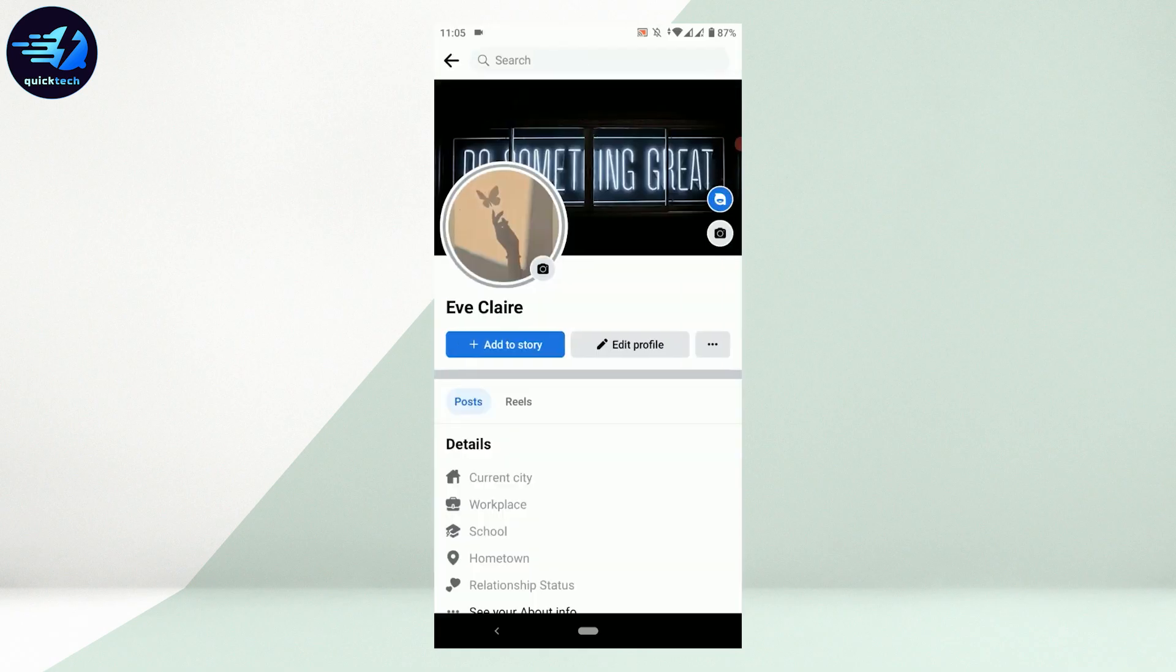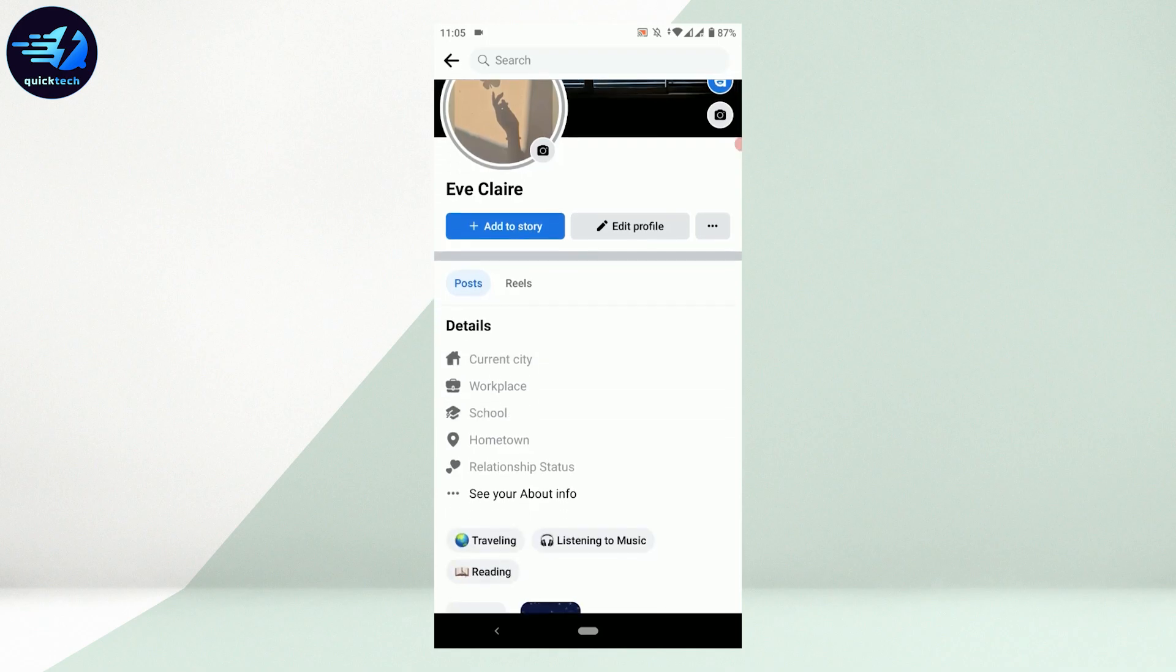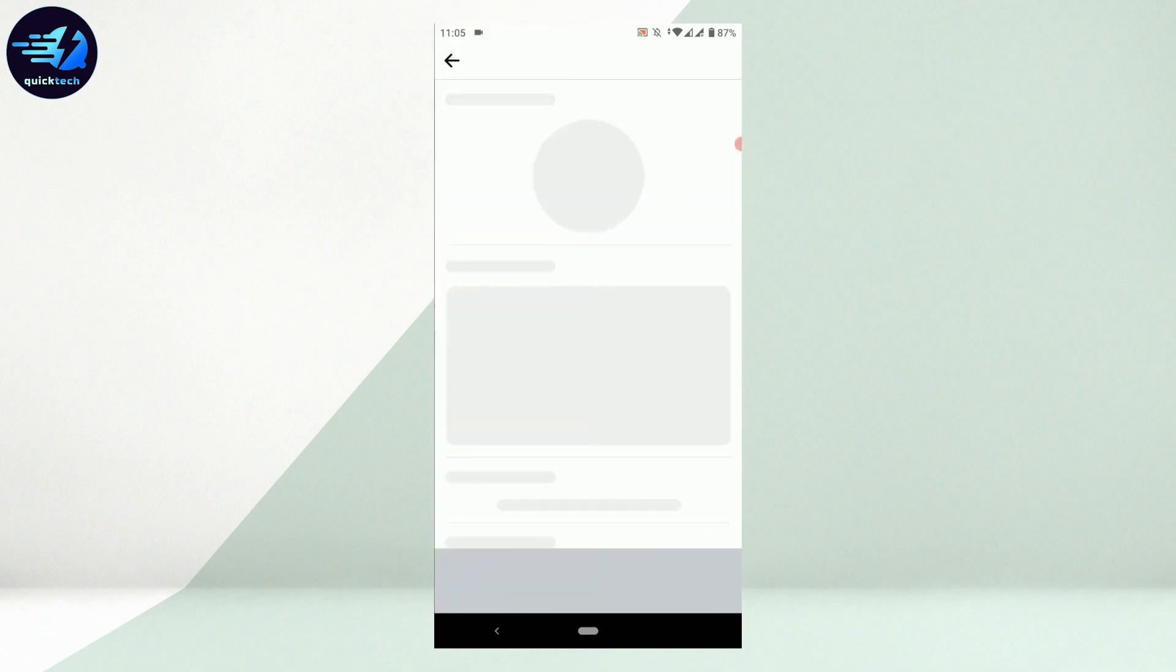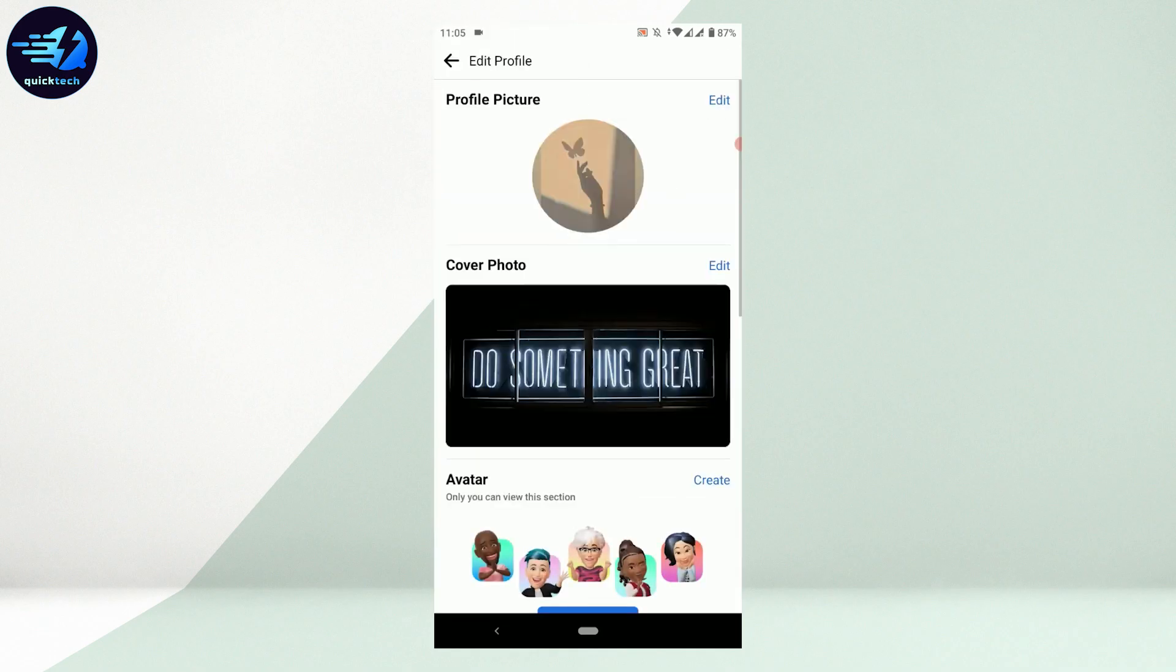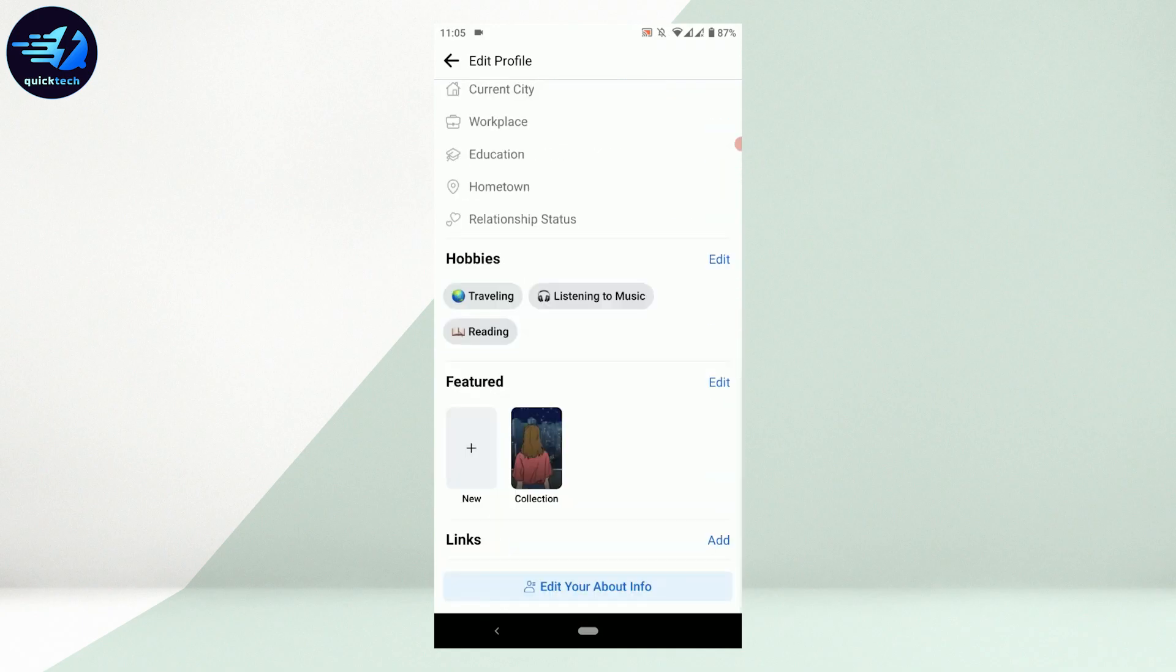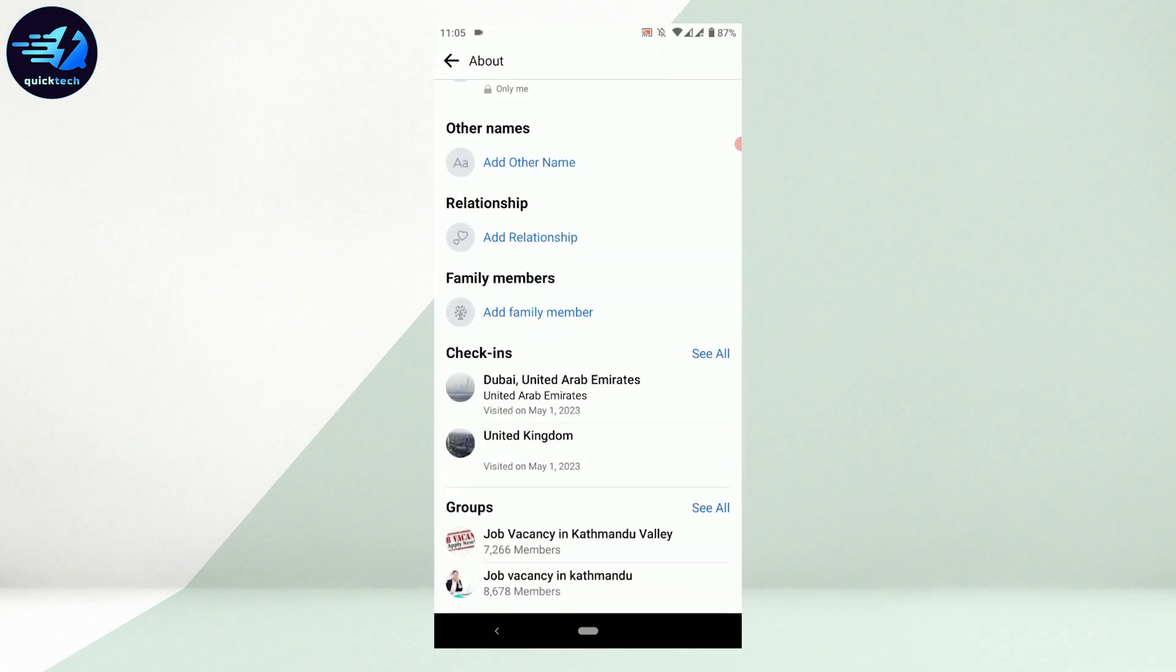Once you're at the profile page, scroll down and tap on Edit Profile. Then scroll down to the very bottom and tap on Edit Your About Info. On this page, scroll down to the bottom where you'll find the check-ins section.